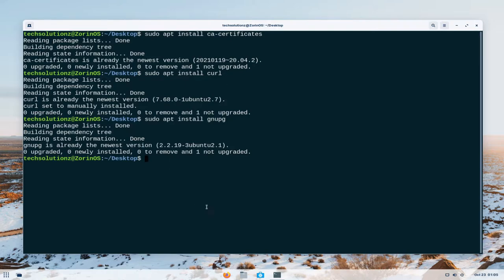Let's now add Docker's official GPG key on our Zorin OS. This can be added with the shown command.